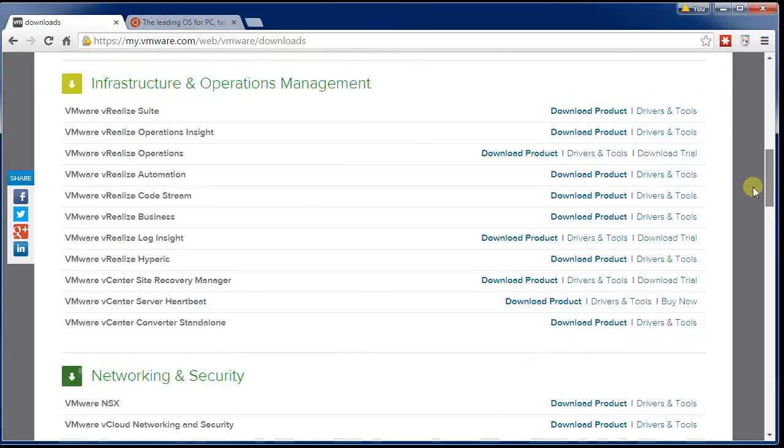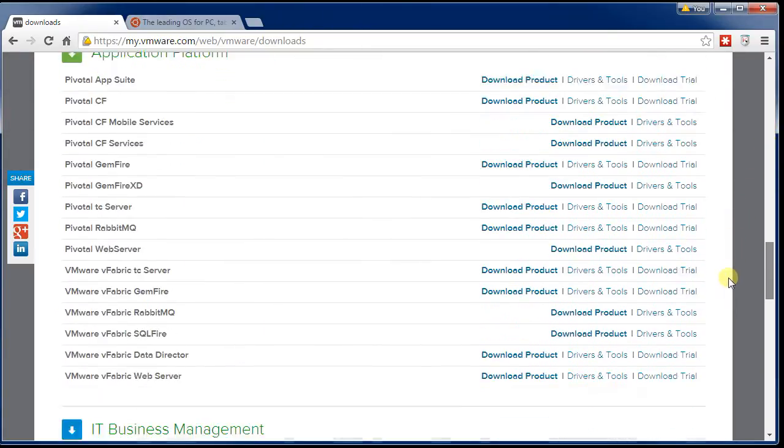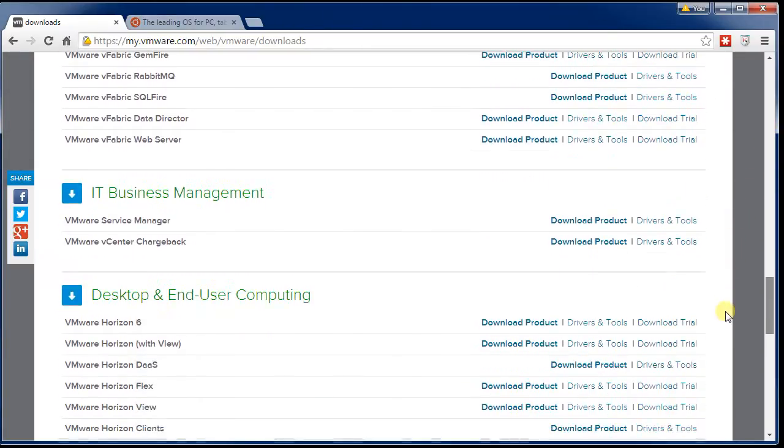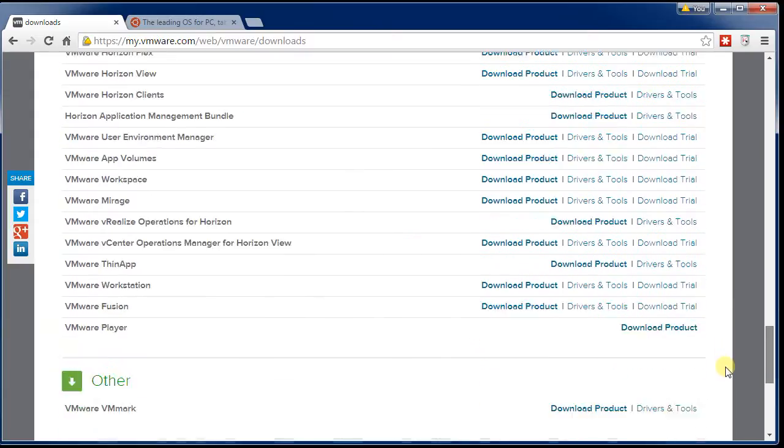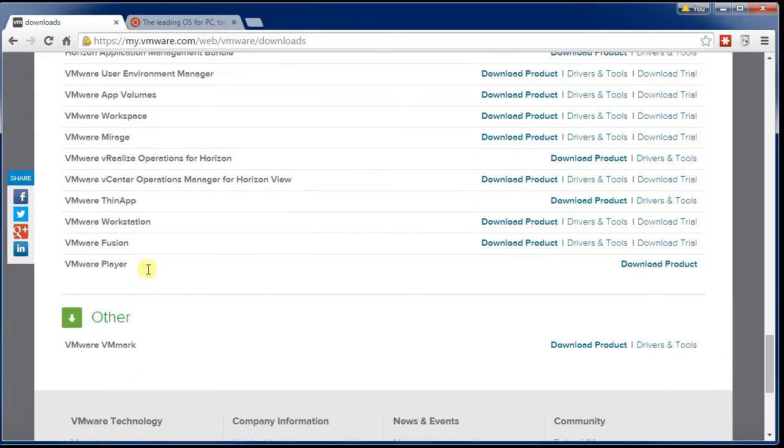You can download trial versions for all these other things. We want just a standard player, which is actually free. If you go all the way down near the bottom, there's VMware Player.